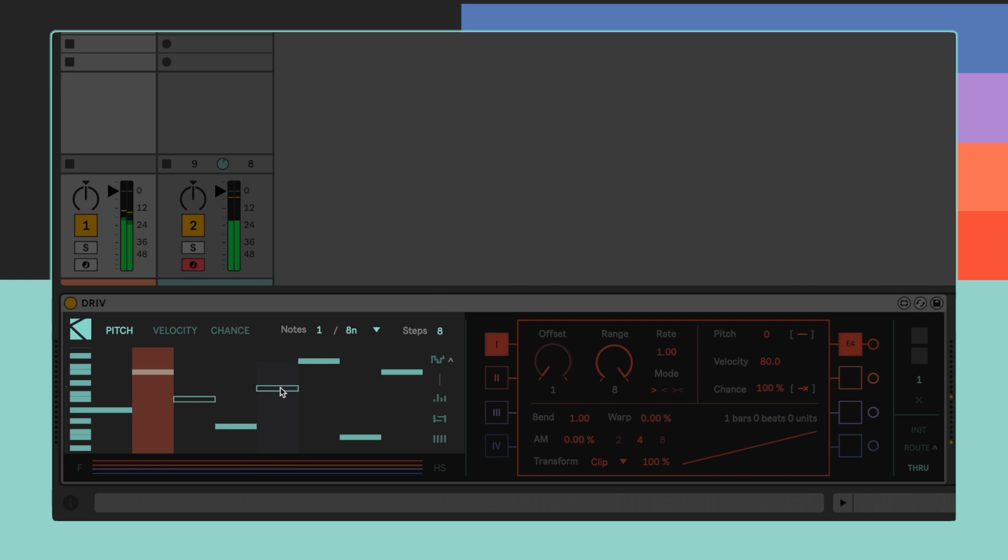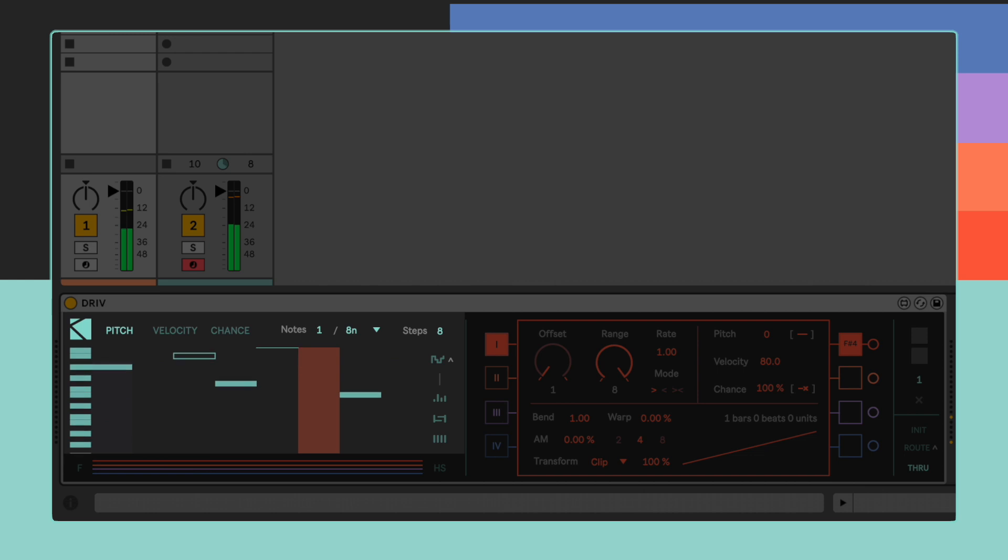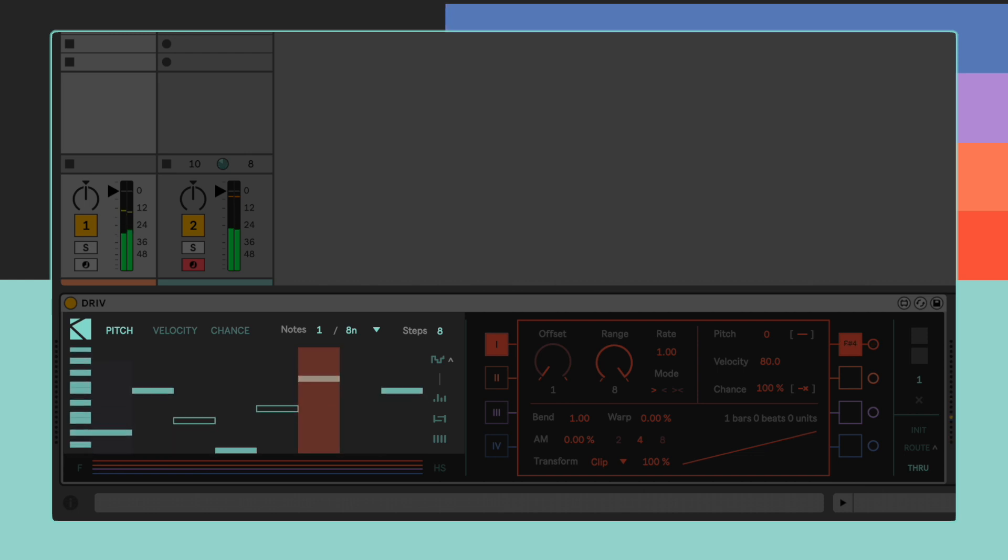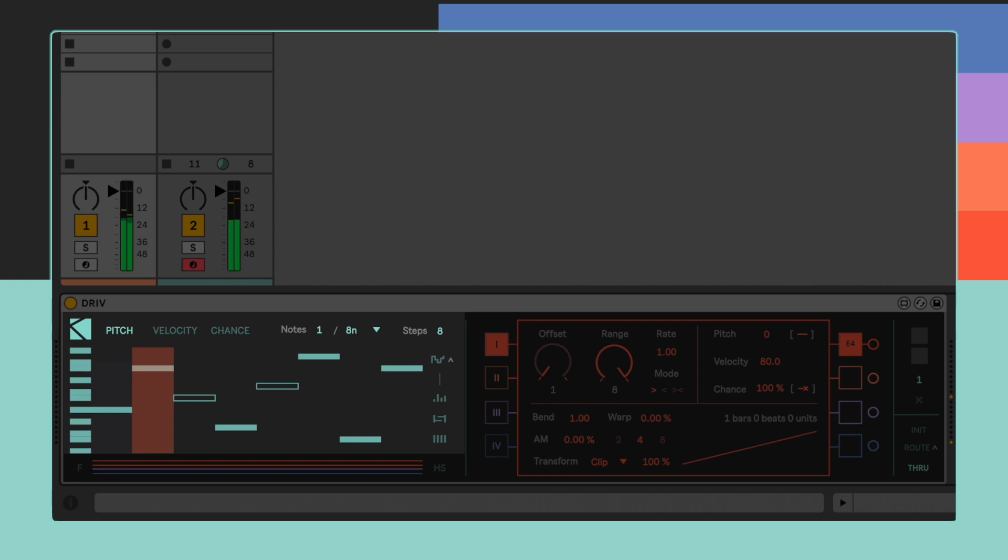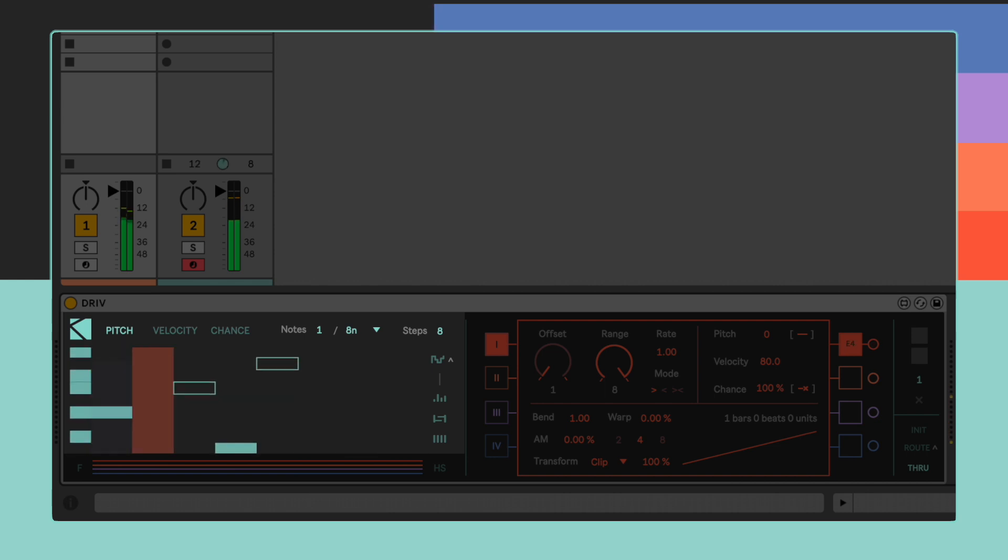We can scroll the entire range of notes by holding the mouse on the keys on the left and dragging it up and down, as well as adjusting the zoom of the currently visible portion of notes by dragging it left and right.